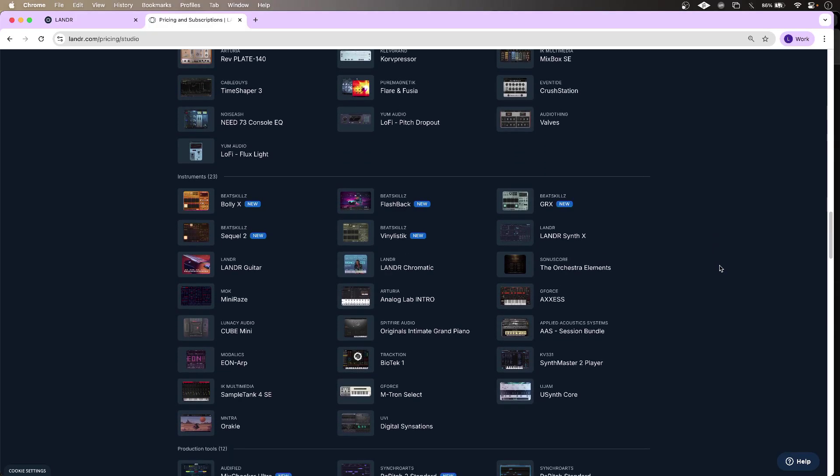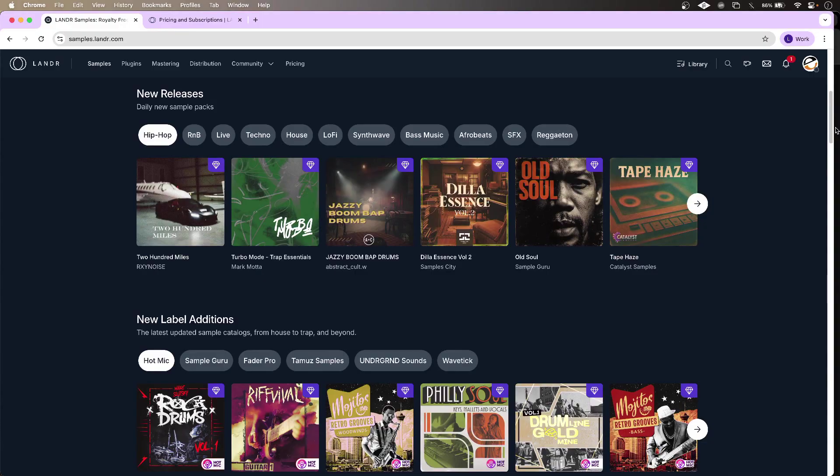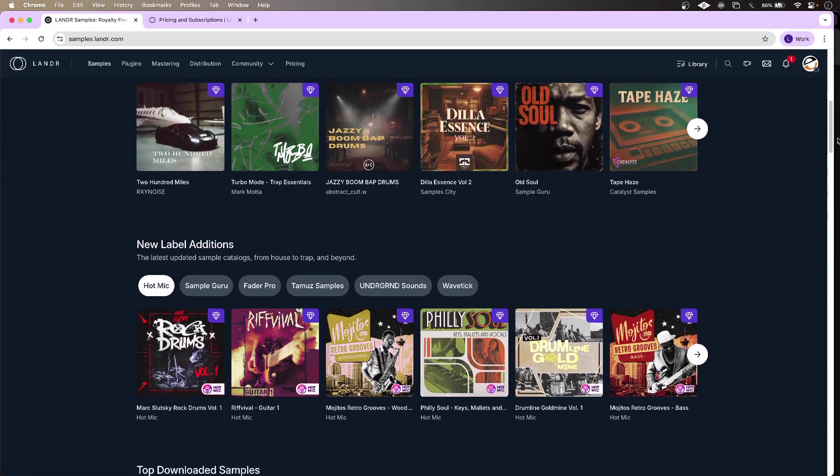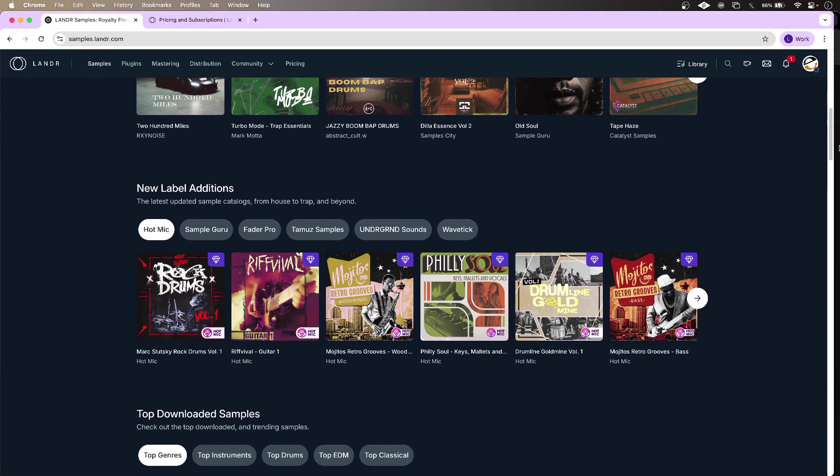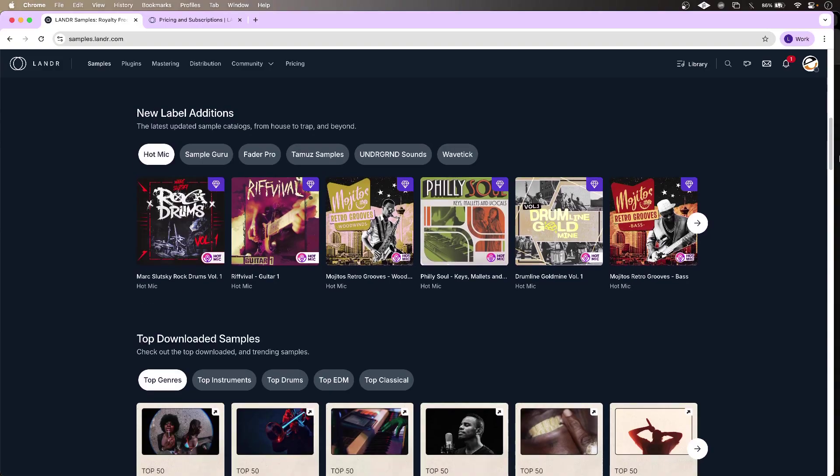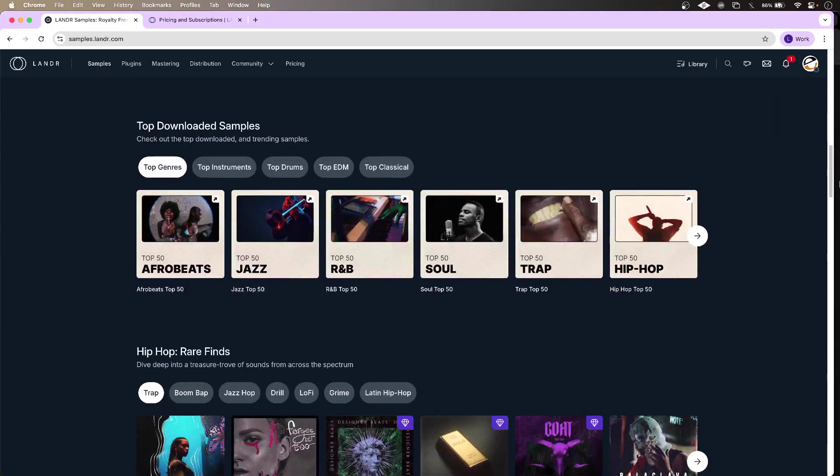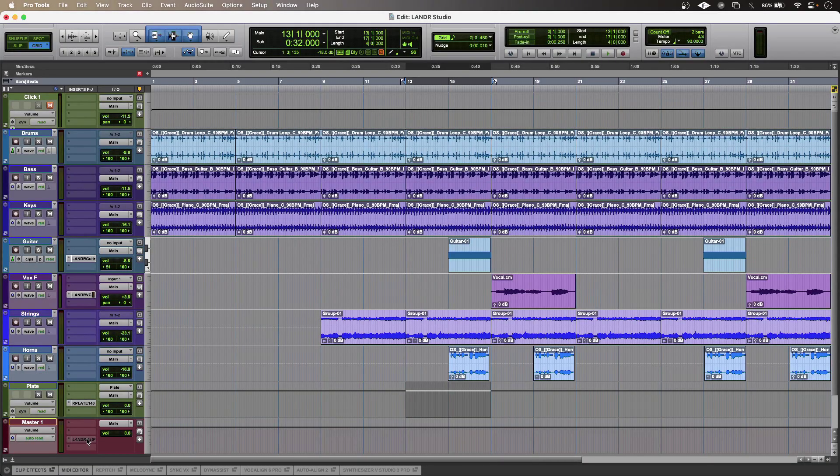I've made a start with my track using one of the many packs available for Landa Studio. Starting to come together nicely?